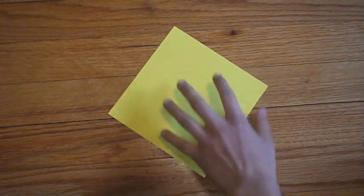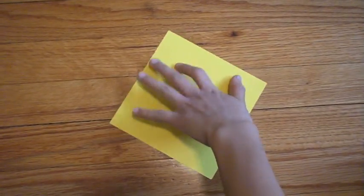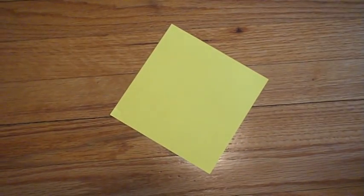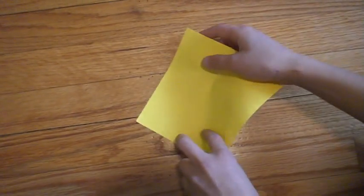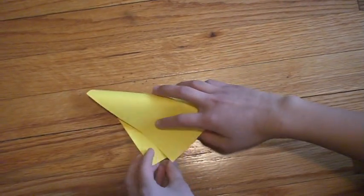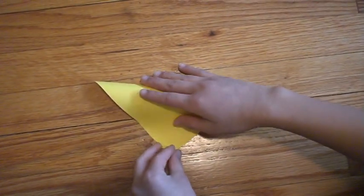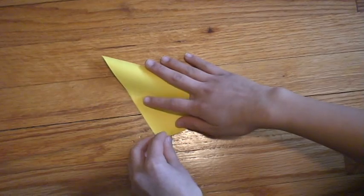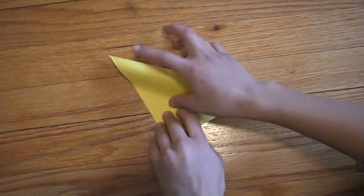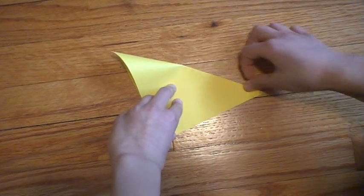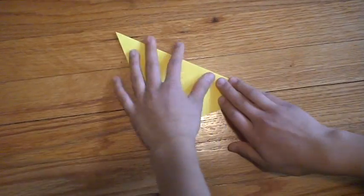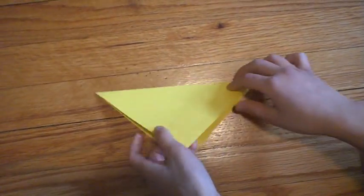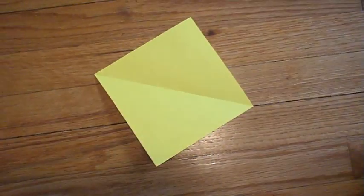So first, you want to rotate your square so it's pointing up and down. Then, first of all, this top corner to the bottom one. Like this. And unfold it so you get the line going through.